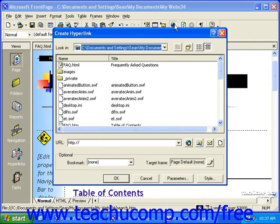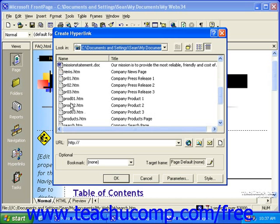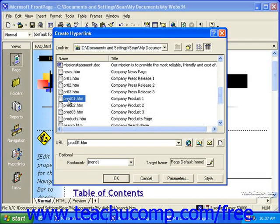If you're creating an internal link, you can simply select the page that you want to link to in the available list. You'll notice once you click one of these pages, the URL field automatically fills in. You may also notice that there's no www or HTTP at the front of this URL. That's because with internal or relative links, this isn't necessary.